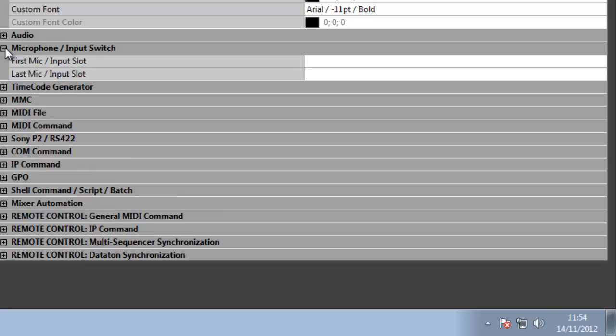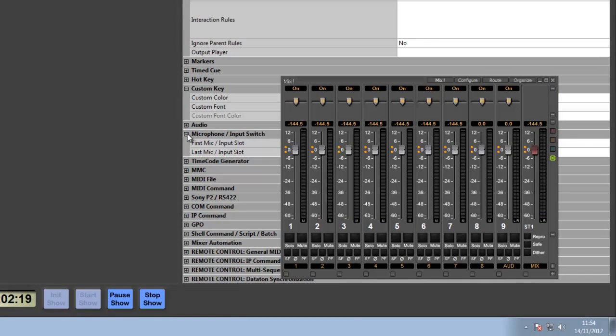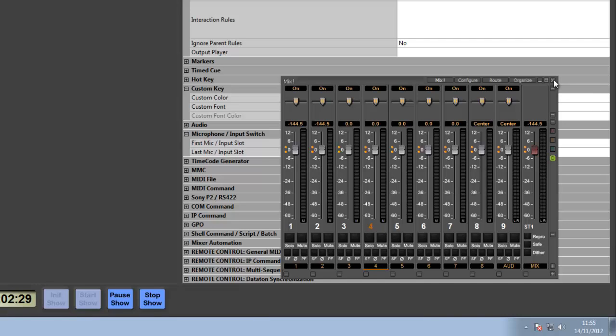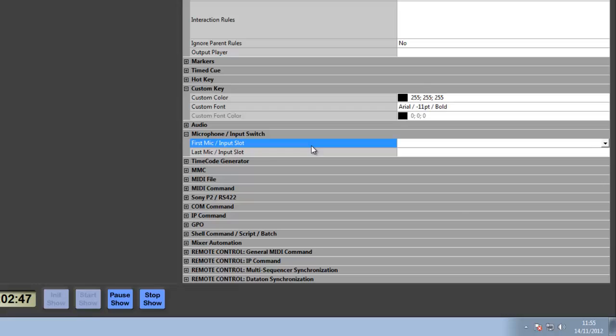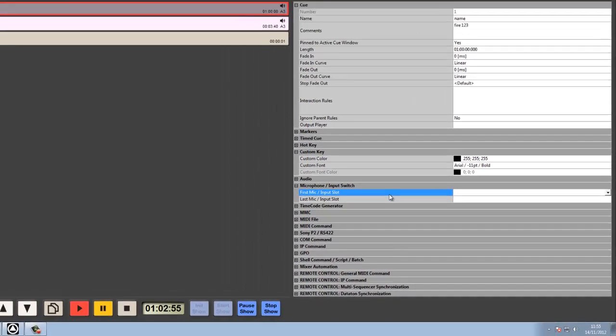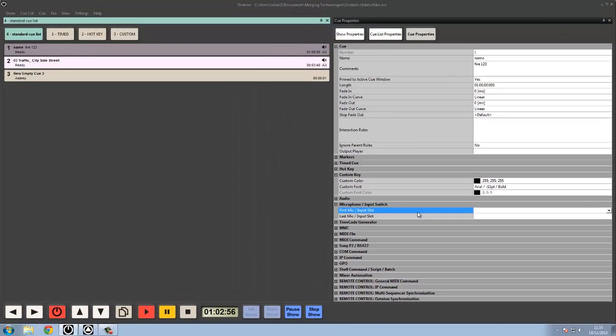First off, microphone and input switching. On our internal mix engine here, we can design this to have replay from Ovation and also manage live inputs. But on top of those two features, we can also change the state of a channel strip from replay to input. So we can have a track which is set to repro, which is set to replay, so not listening to an input, and then when we fire a queue it opens that channel strip up and allows us to listen to an input.